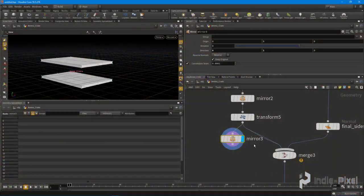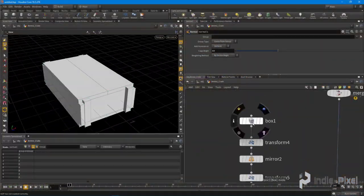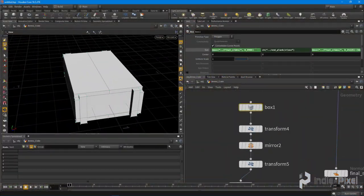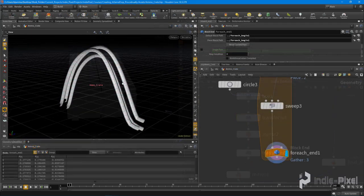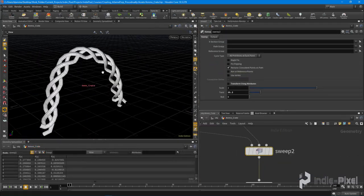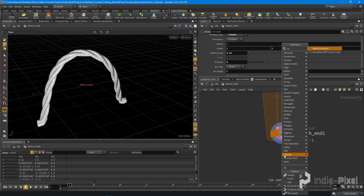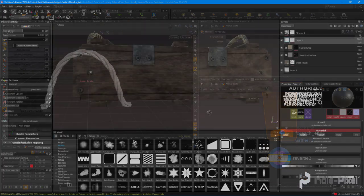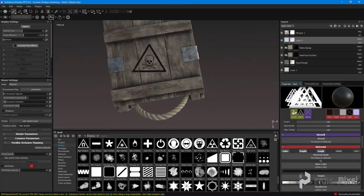In this first installment we are going to learn how to create this ammo crate completely procedurally using Houdini 16.5 and Substance Painter so having a basic understanding of these applications will help while taking this course.